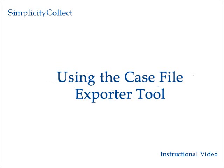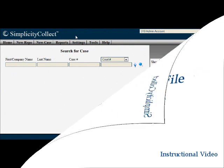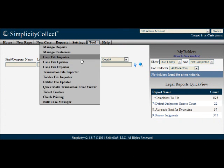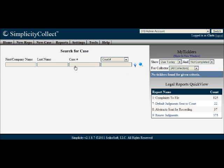In this training segment, we'll learn how to use Simplicity's Case File Exporter tool. Once you're logged into Simplicity, select the Tools menu and then Case File Exporter from the drop list.